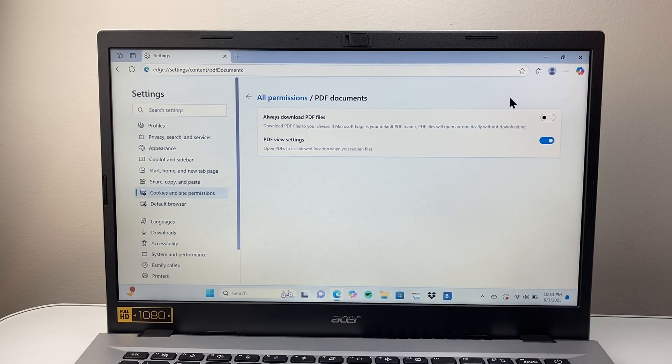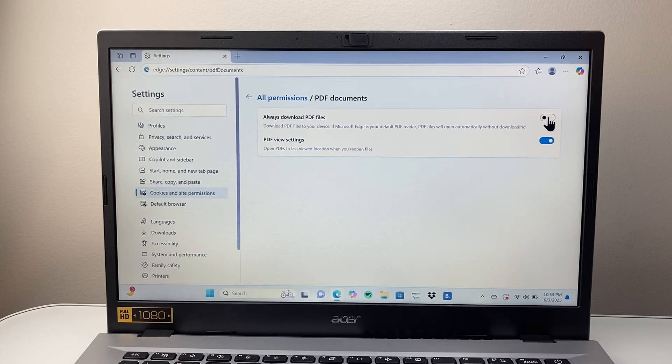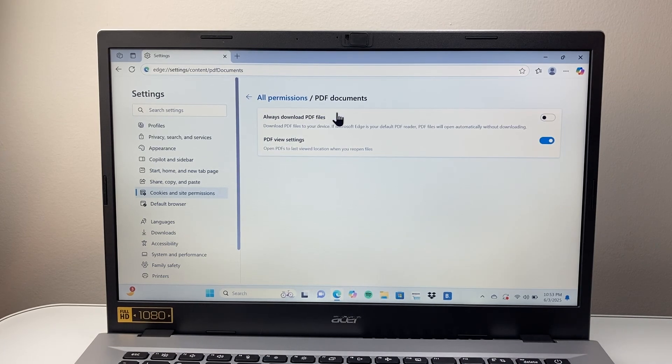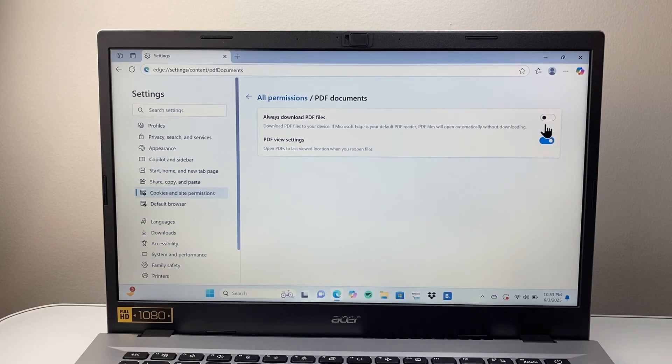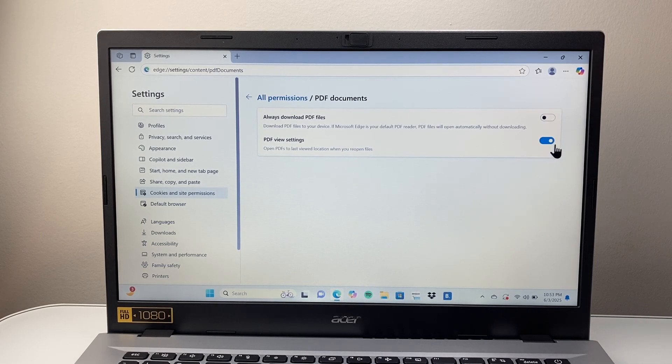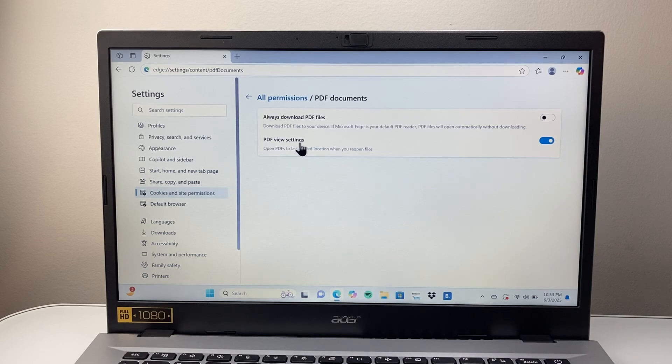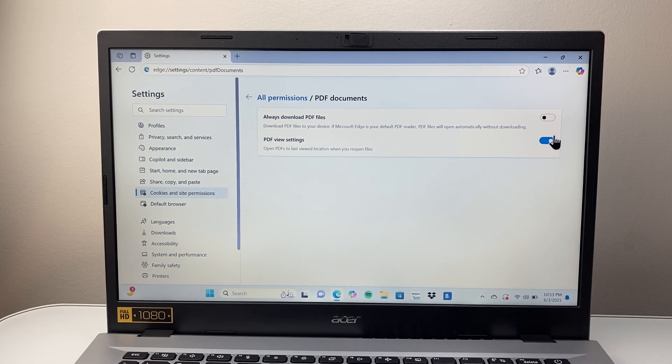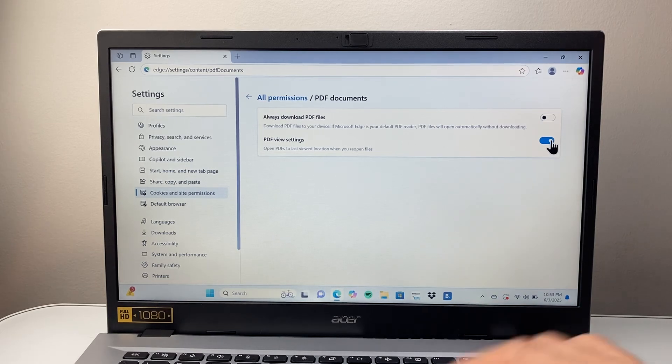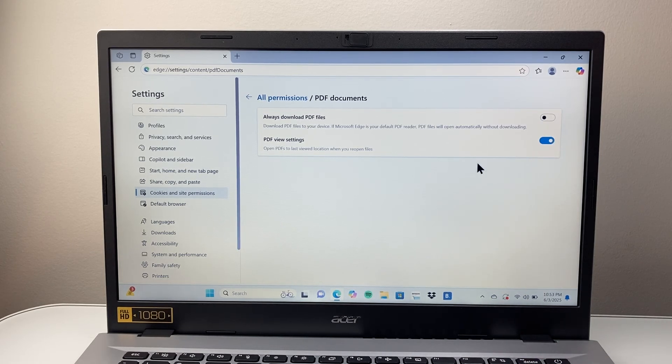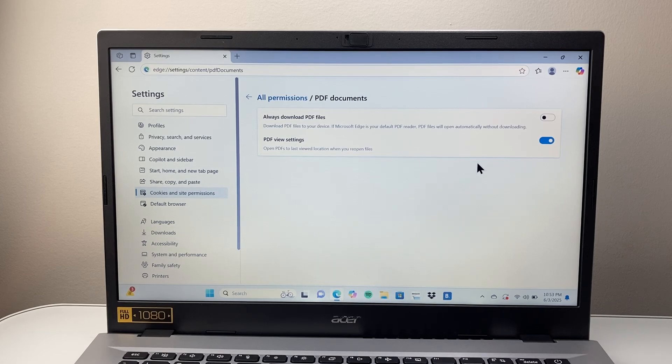From PDF document, you're going to basically want to make sure this one is turned off, the always download one, so it doesn't just download it. But you want to make sure where it's the PDF view setting, you want to turn this setting on. So this one off, this is on, and that will ensure that PDF files are being opened on Microsoft Edge.